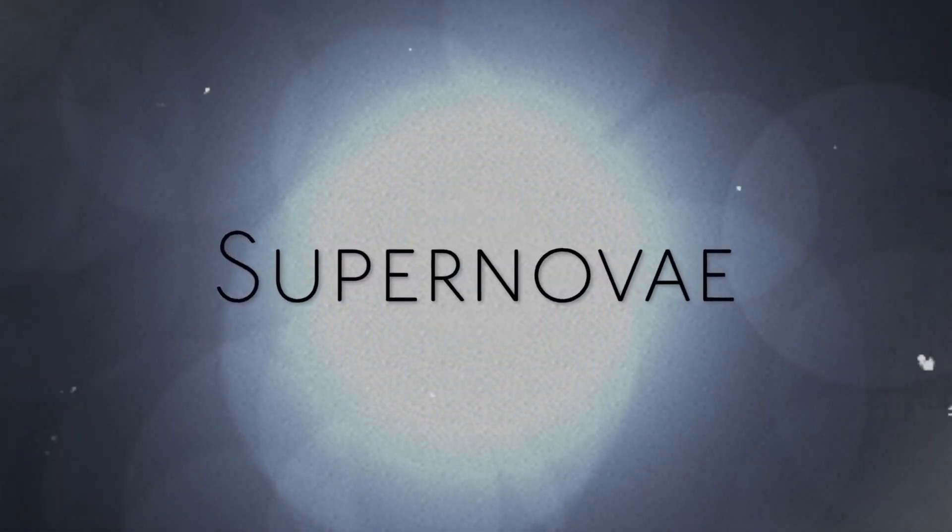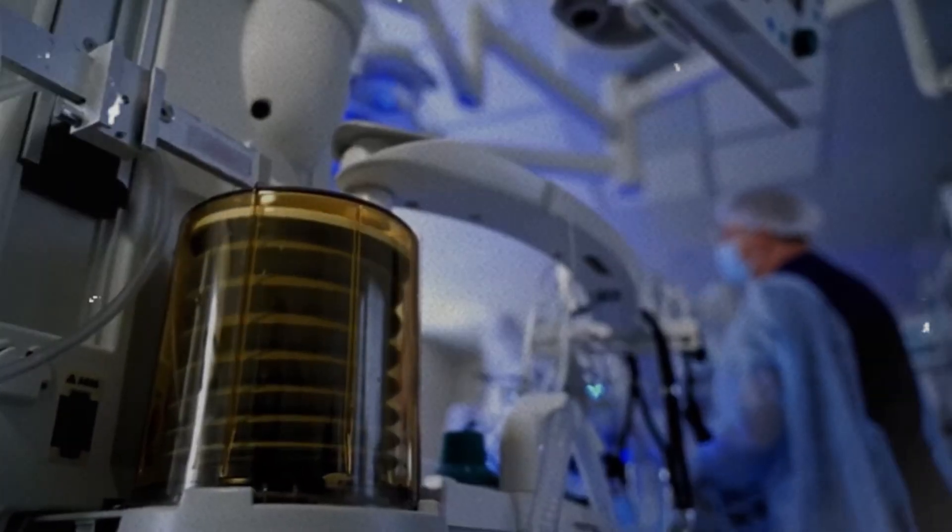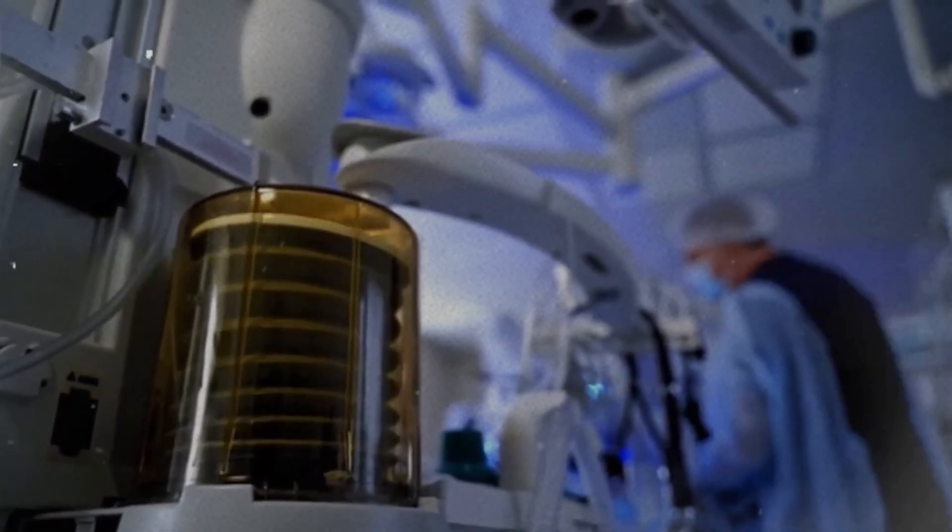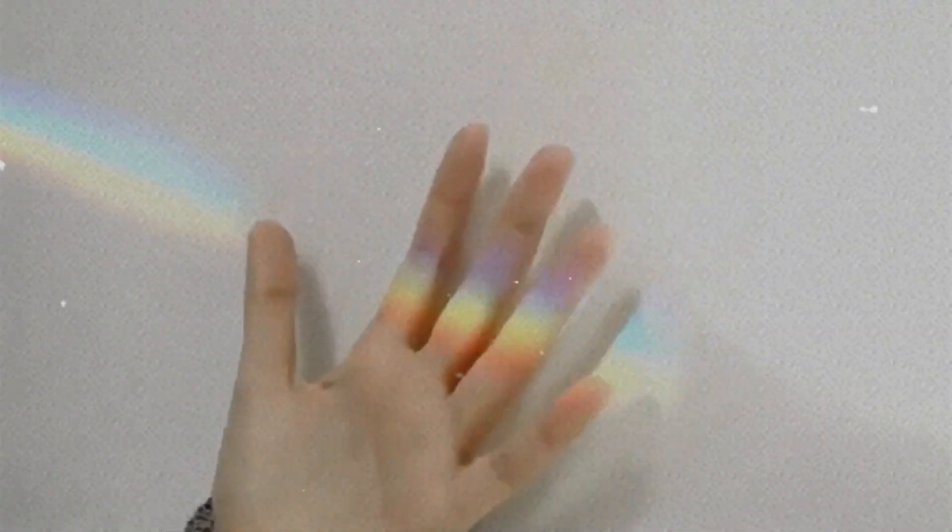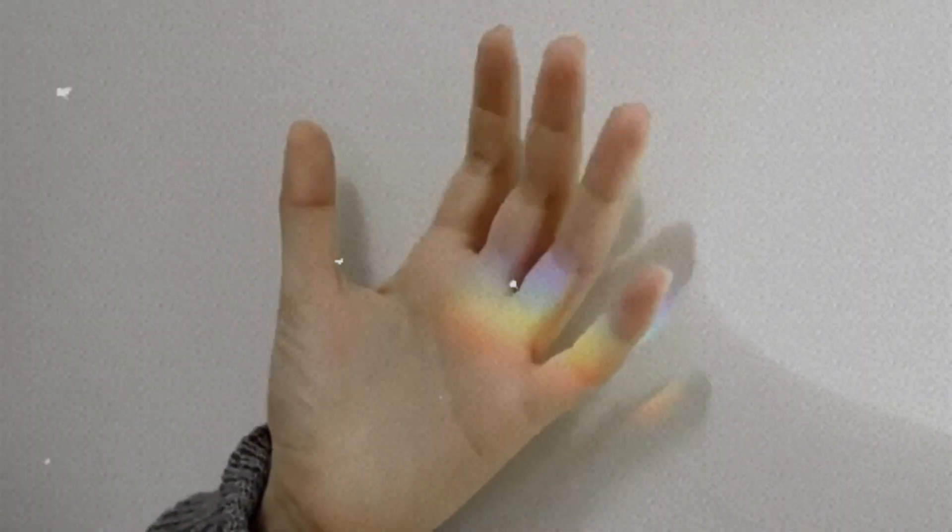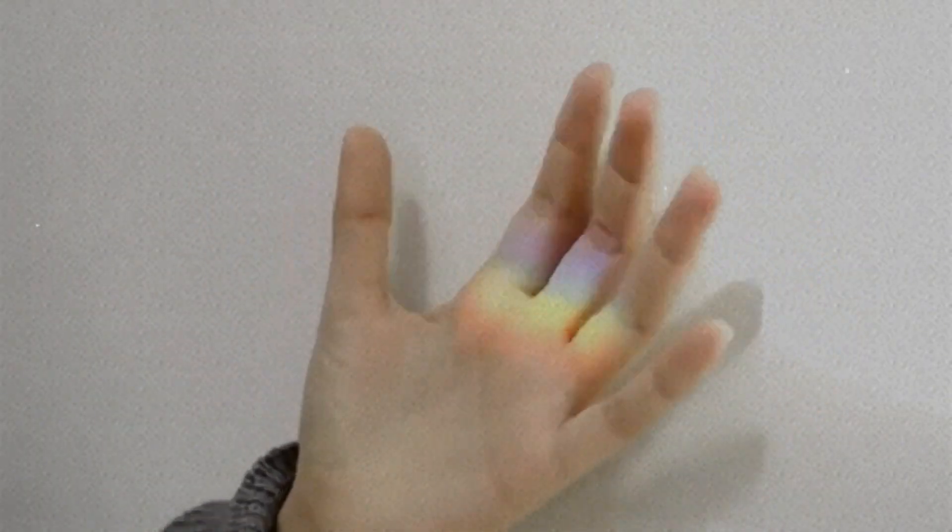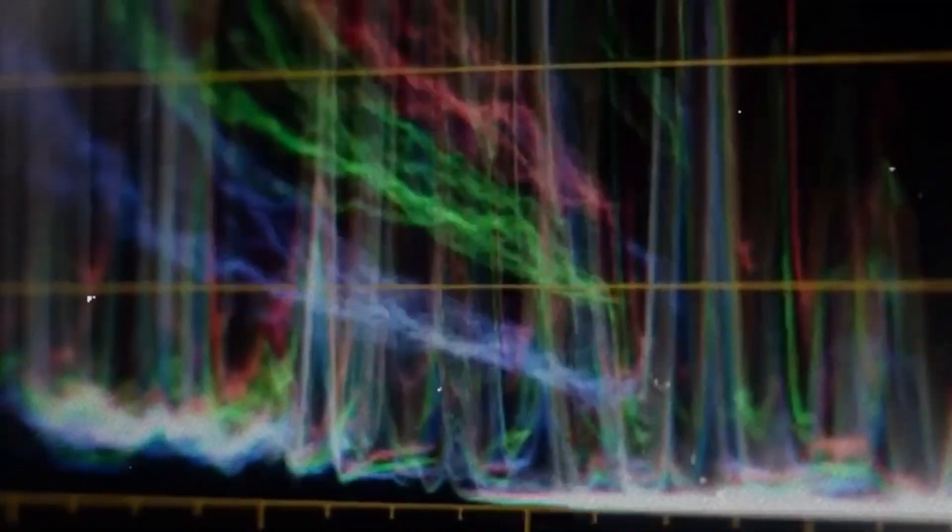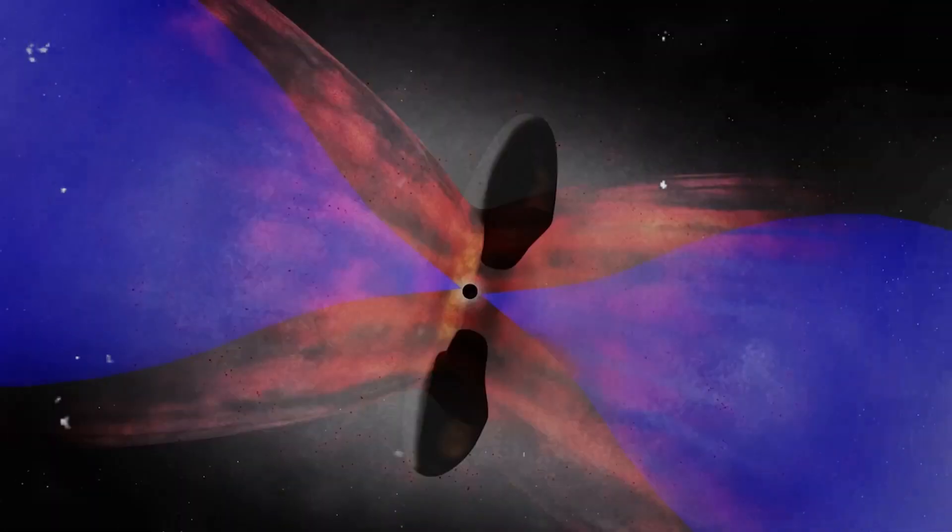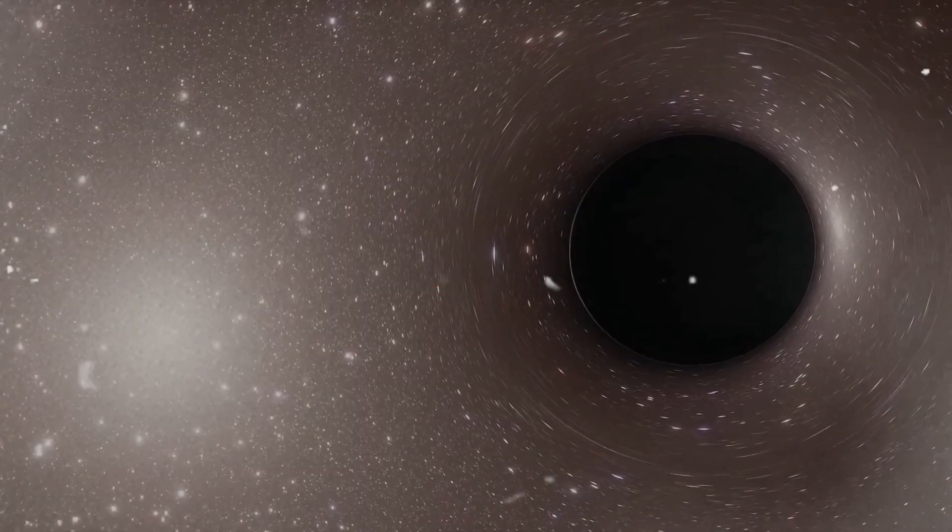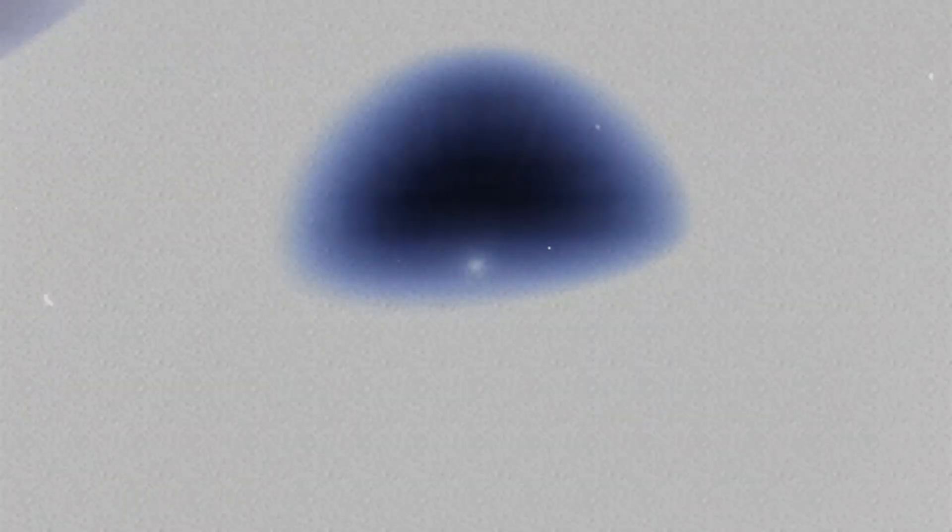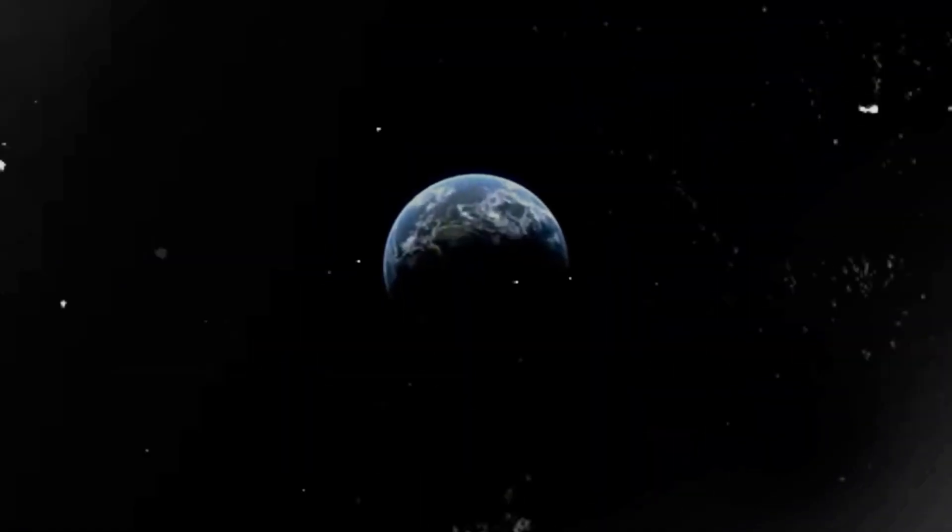A supermassive black hole with over 9 million times the mass of the Sun, existing just 830 million years after the Big Bang. According to every model we have, there simply wasn't enough time for a black hole of that size to form. They're supposed to start small, growing over billions of years as they consume matter and merge with others. Yet, here is one already fully grown in cosmic infancy, breaking the speed limits we thought governed the universe's evolution. The existence of this black hole forces astronomers to consider possibilities they've long resisted. That black holes might form through entirely different processes than we believe, that they might be born massive, or even that our understanding of time and growth in the early universe is fundamentally flawed.